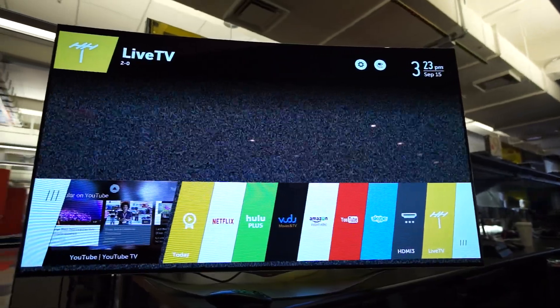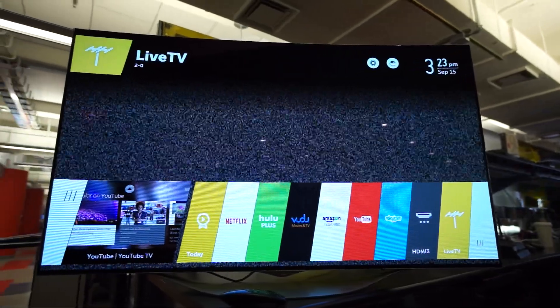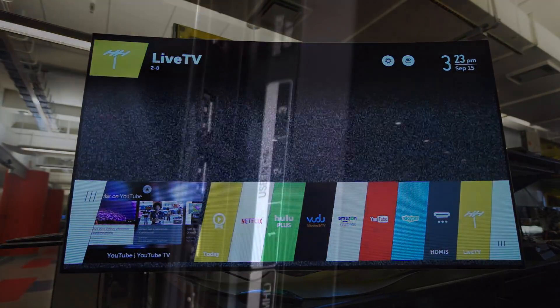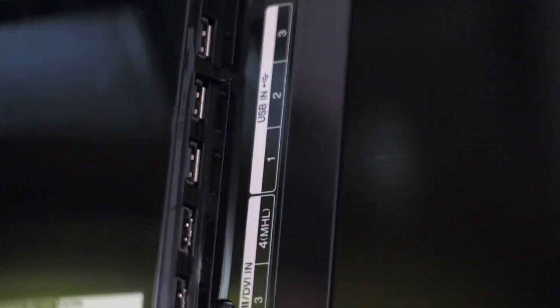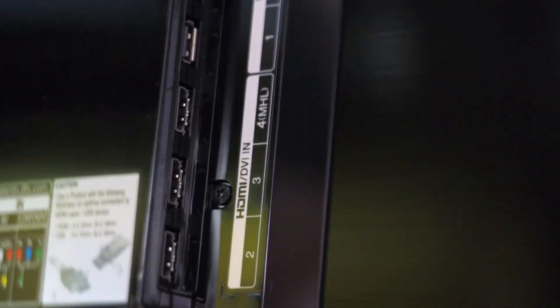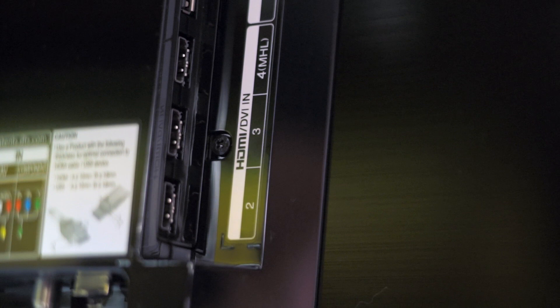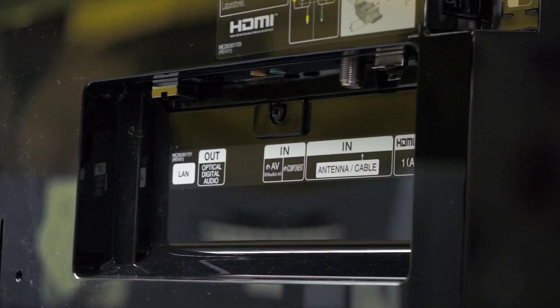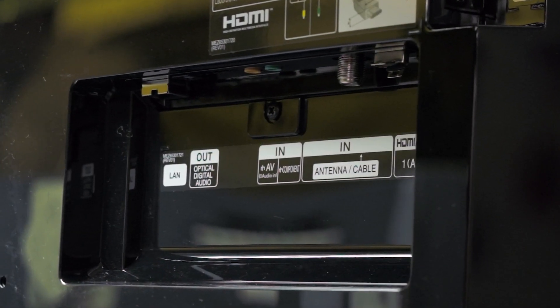This results in what many manufacturers call an infinite contrast ratio, and it's a holy grail of HDTV performance. We tested our first big screen OLED HDTV last year with LG's own 55EA9800, and it showed perfect black.